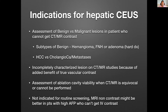We use CEUS for incompletely characterized lesions — when CT and MR calls a lesion indeterminate — because of the added benefit of true vascular contrast. We can also assess ablation cavity viability when CT/MR is equivocal, since true vascular enhancement will declare itself. It is not indicated for routine screening. You are not going to give contrast and search for tumors. It is problem-solving for a specific lesion. I recommend colleagues to get a non-contrast MRI first, and if we find something, then we can target our ultrasound there.